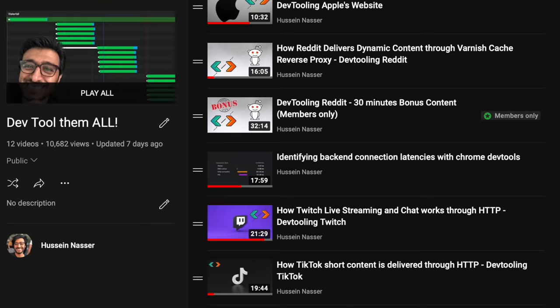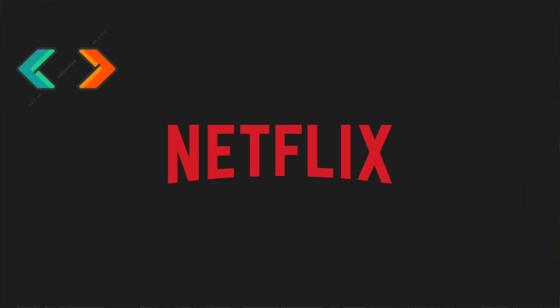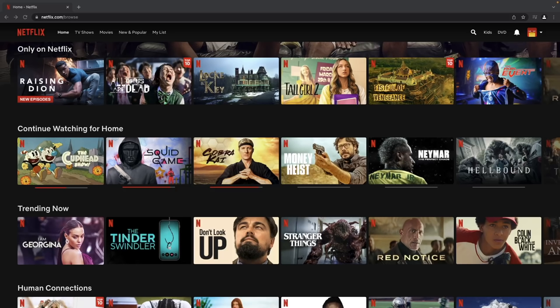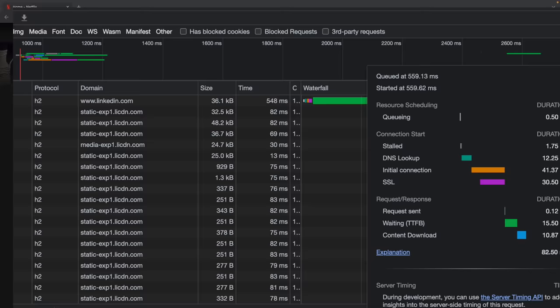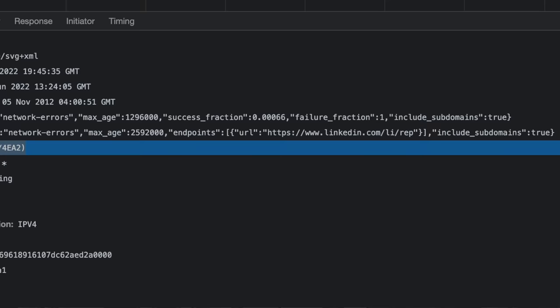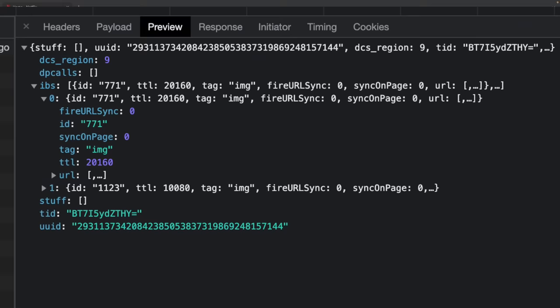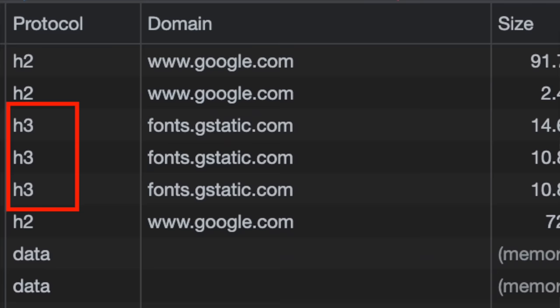Welcome to another episode of Dev Tool Them All. Today we're going to dev tool Netflix. I need to be very careful - I'm going to blur any video and mute any audio so I don't get copyright struck. We're going to look at the dev tool portion of this. This is the series where we pick popular websites and look at the requests sent from the browser by the application client to understand how the backend works, how the streaming is done, what kind of protocol is being used, and all sorts of cool things.